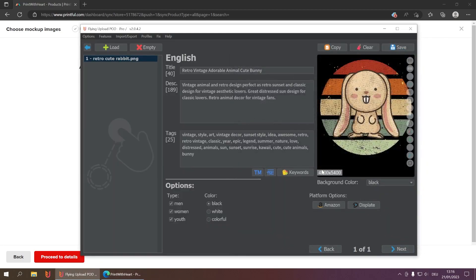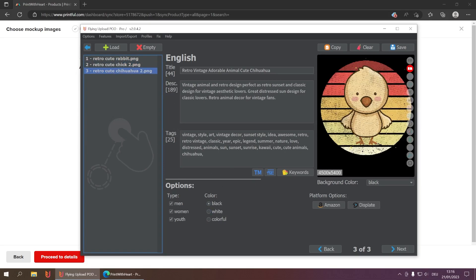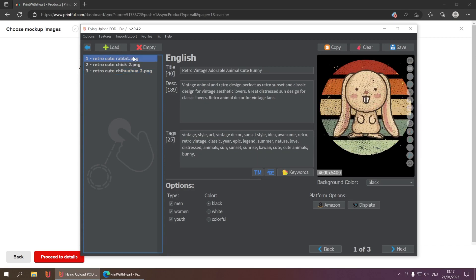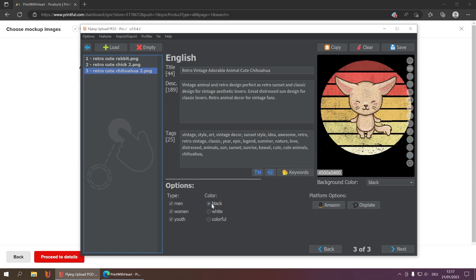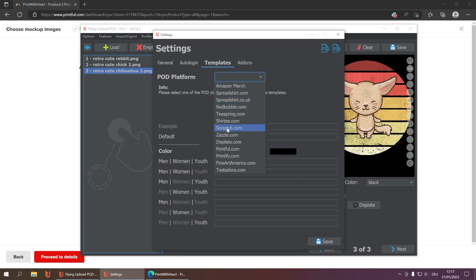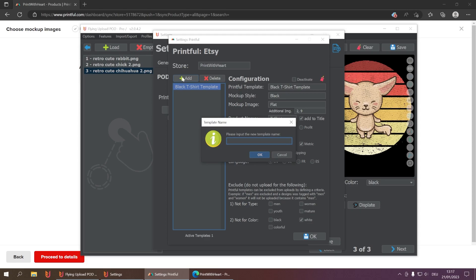I'll click OK, save, and then add three example designs: one tagged black, the next tagged white, and the last one tagged black again. Because we excluded white from this template, the first black-tagged design will be uploaded, the white one will be ignored and not uploaded, and the black one again will be uploaded.